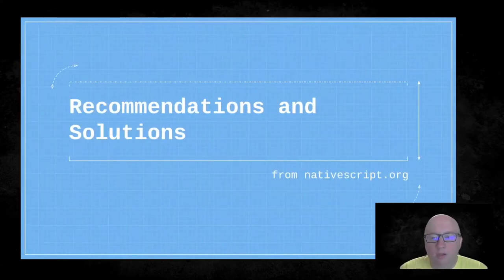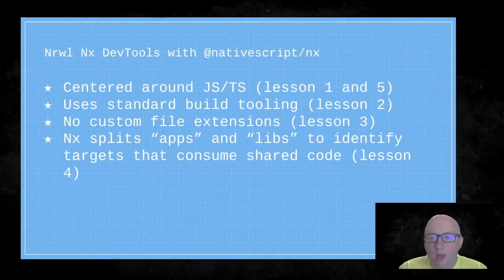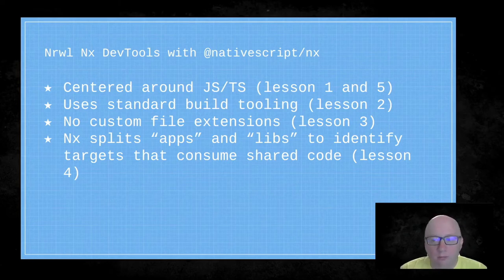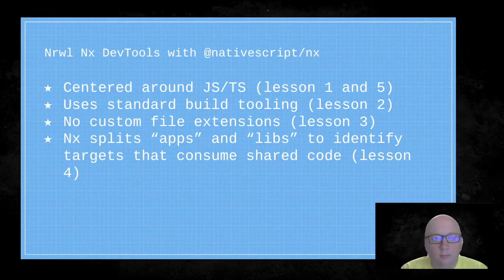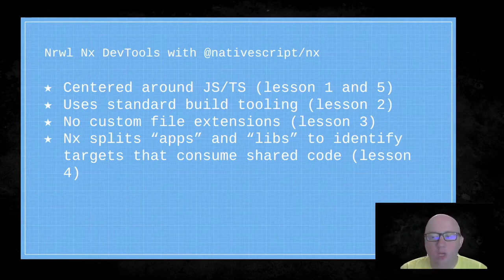From these lessons there are recommended solutions. The first is Narwhal NX DevTools with NativeScript NX. It's centered around JavaScript and TypeScript, meets lessons one and five. It uses standard build tooling, meeting lesson two. There are no custom file extensions, meeting lesson three. NX splits into apps and libs to identify targets that consume shared code — apps for individual web and native applications, libs for shared code — meeting lesson four. The learning curve for NX practices exists, but once you're over it, everything is what you already need to know.